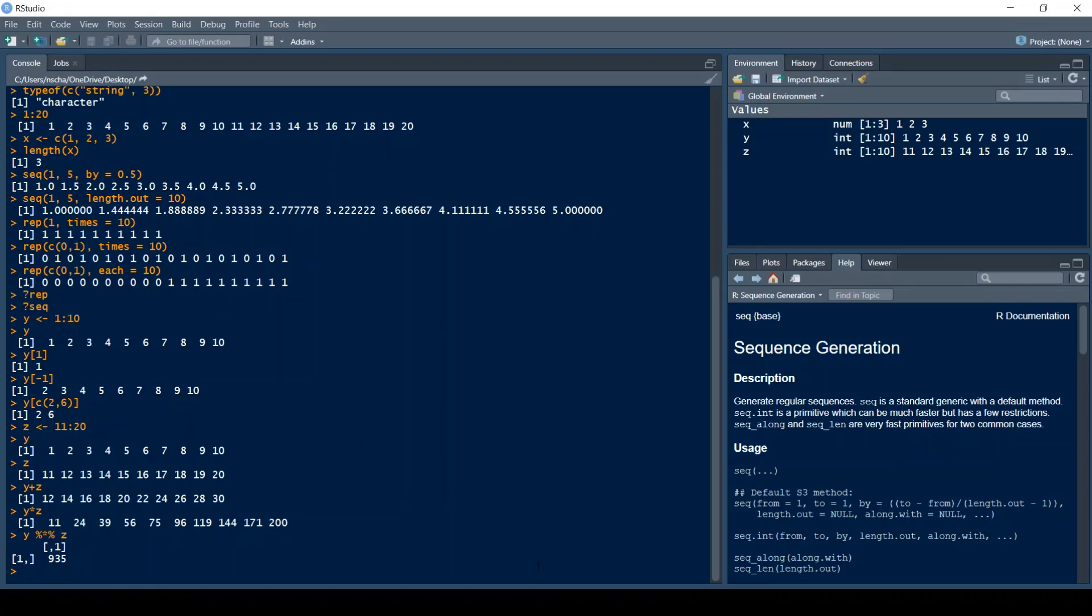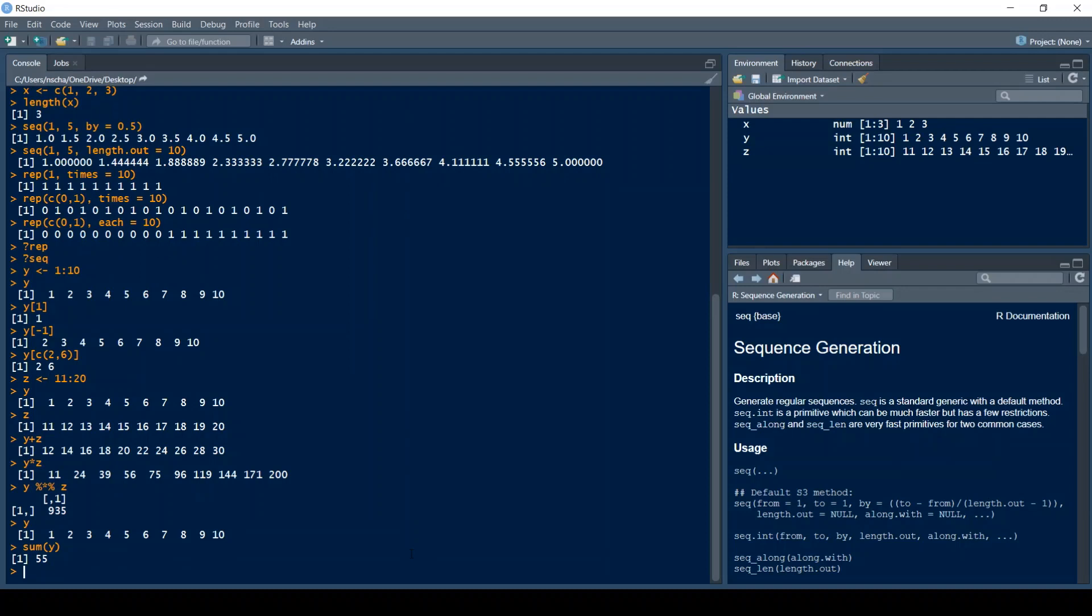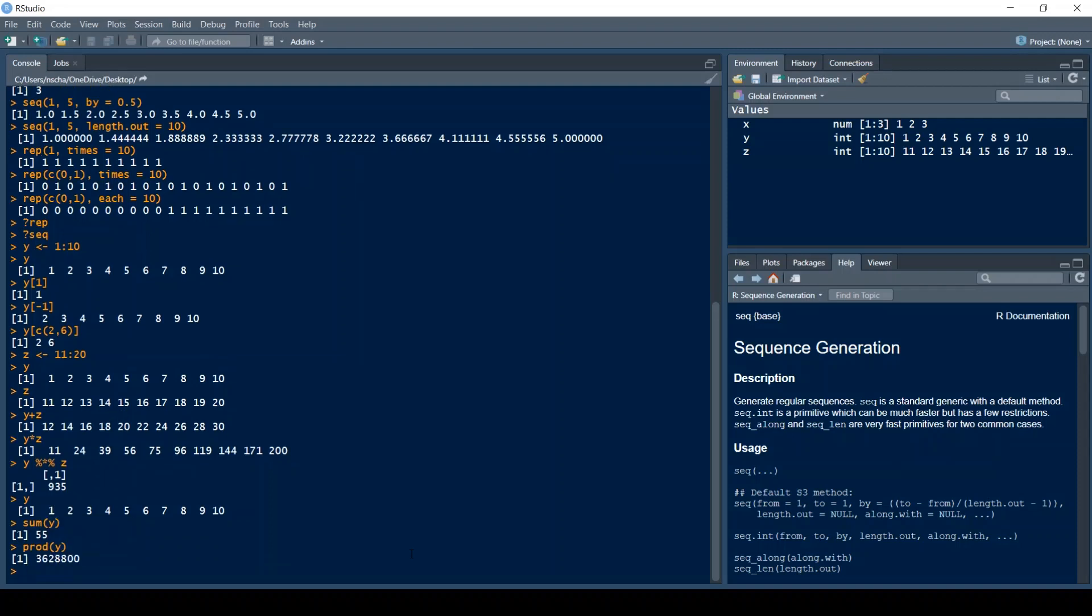So if you remember the vector Y, then sum of Y returns the sum of all the elements present in the vector. So this means 1 plus 2 plus 3 plus 4 and so on and this is equal then to 55. Similarly, prod of Y returns the product of all the elements present in the vector. So 1 times 2 times 3 times 4, so in the case of Y it's just 10 factorial.